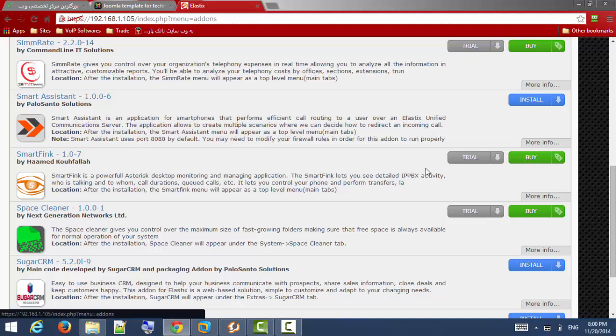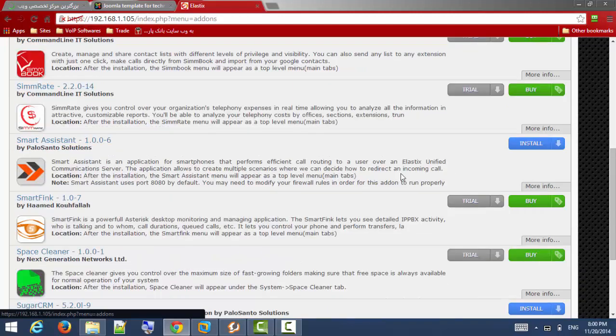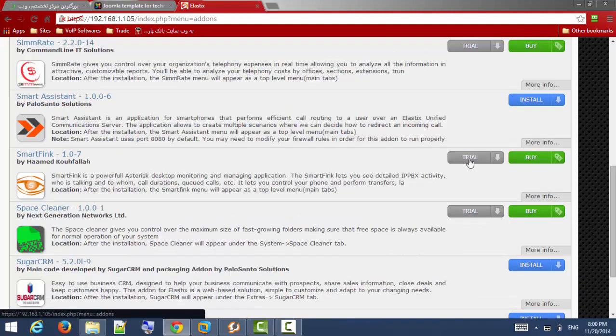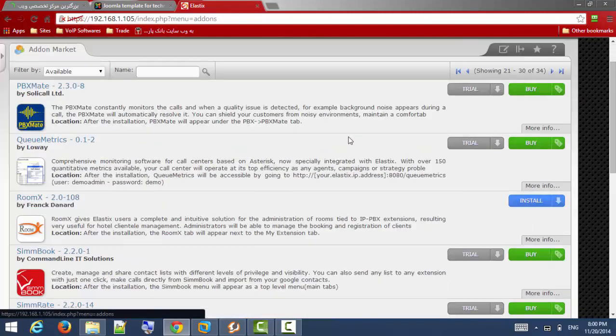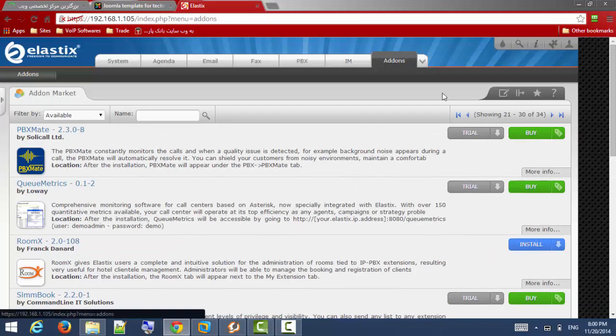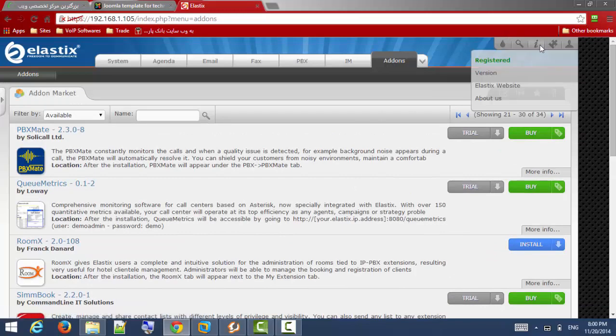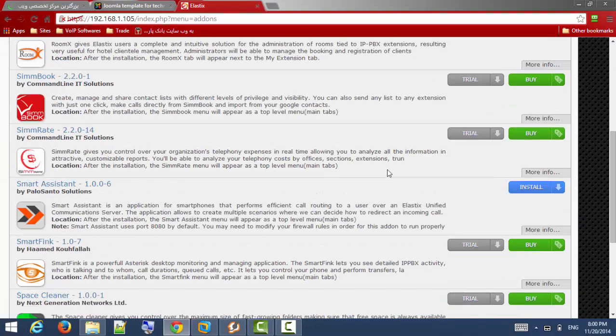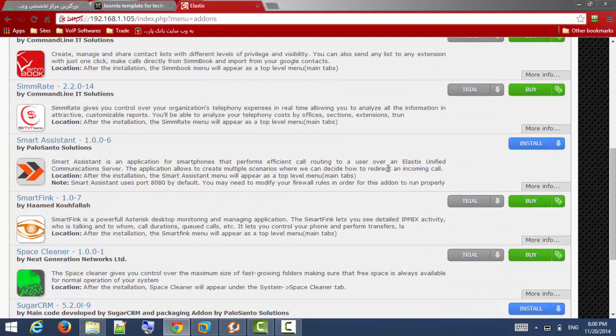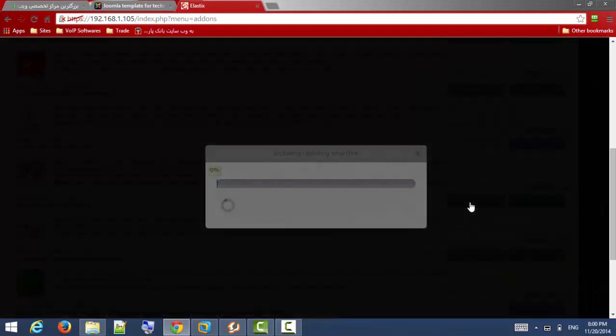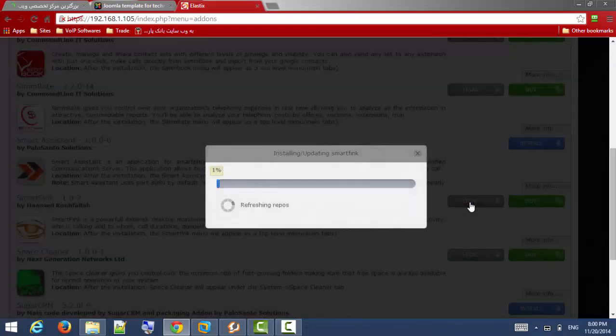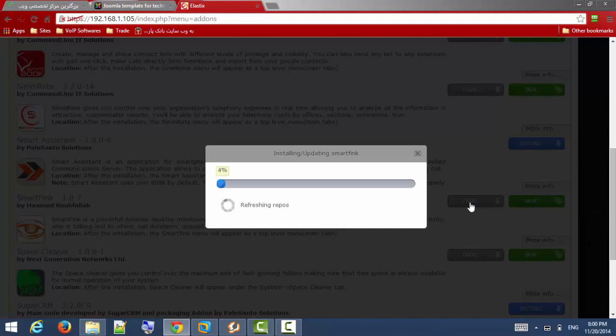So we are going to install trial version or free version. At first you should register your Elastix and then we are going to install it. You should have access to internet on your Elastix server.